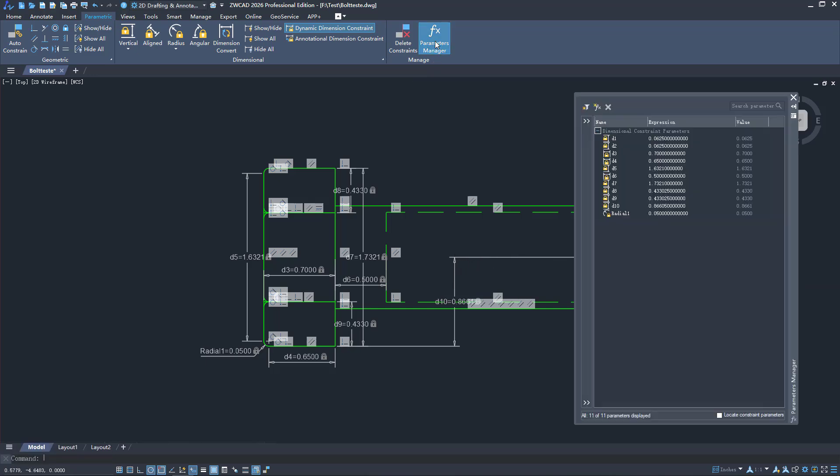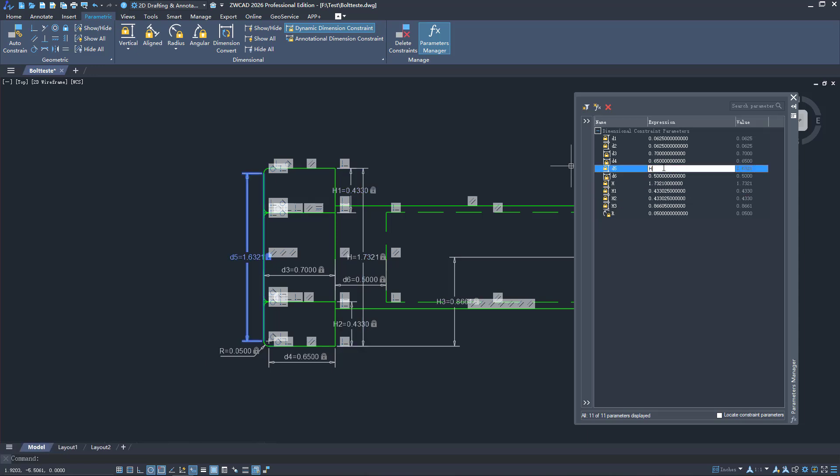With the Parameters Manager, users can manage parameters including renaming parameters, changing expressions, and creating user parameters.